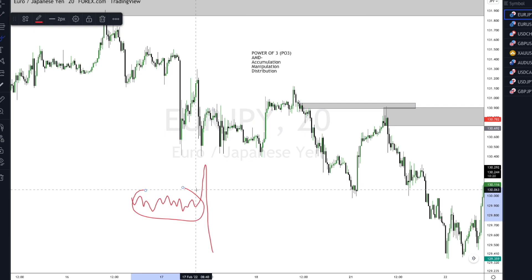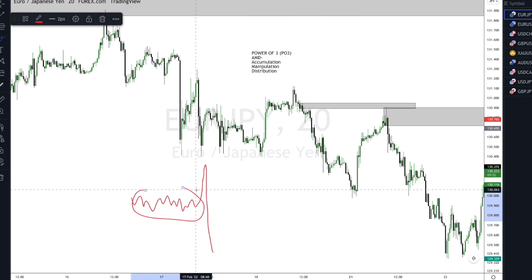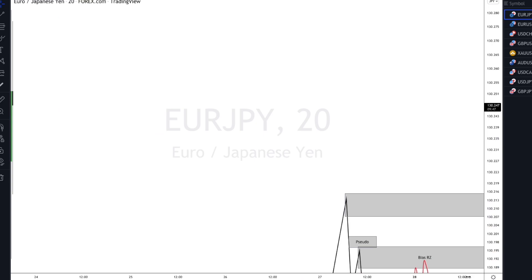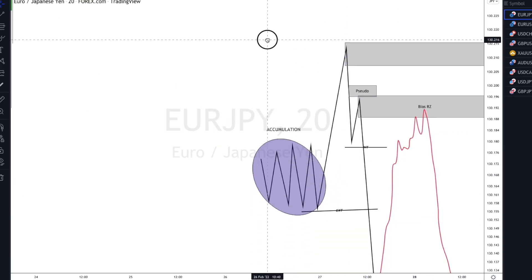We're going to be using market structure and at the same time talking about the good order block. I've also taught on how to spot a very good, reliable OB, so you can see that video as well. This AMD concept is going to be traded in line with market structure and institutional order flow. Let's really see — I've actually made a drawing here to show how this can be used.